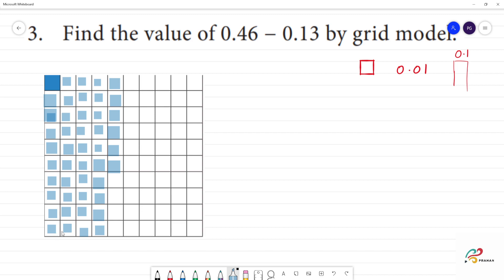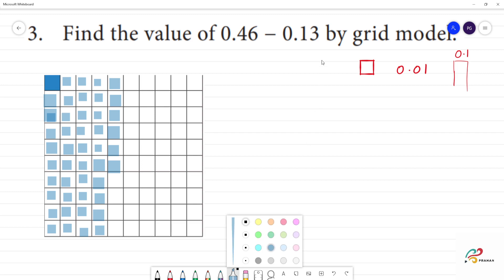Clear? Now we can subtract — what we do is subtract 0.13. So 13 boxes represent the number we are subtracting.